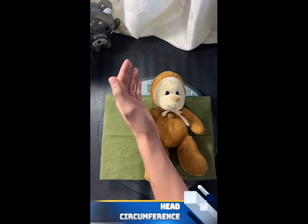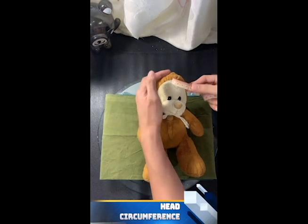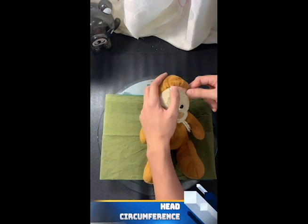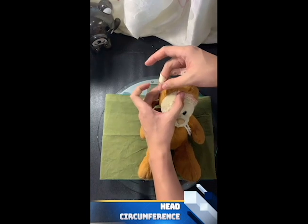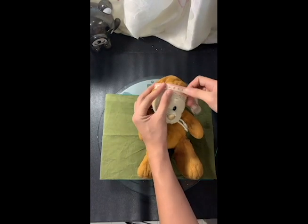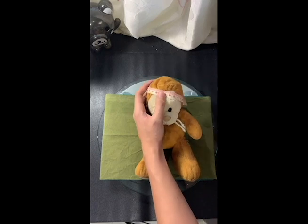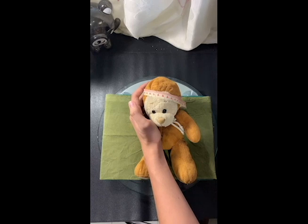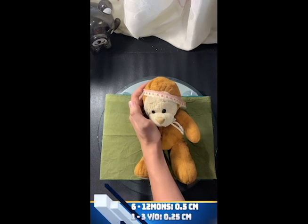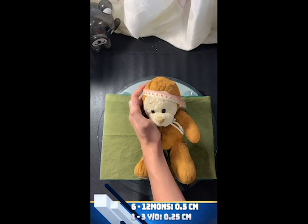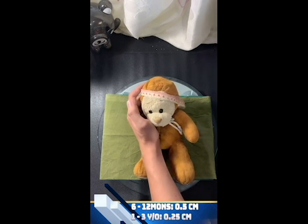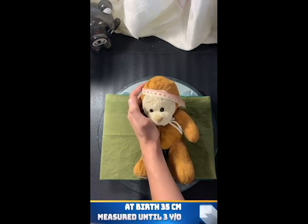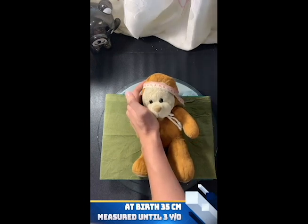For the head circumference, it is measured over the most prominent part of the occiput and just above the supra-orbital ridge. The average growth for head circumference from 6 to 12 months is 0.5 centimeters, and for 1 to 3-year-olds, 0.25 centimeters. At birth it should be 35 centimeters and should be routinely monitored during the first 3 years of life.